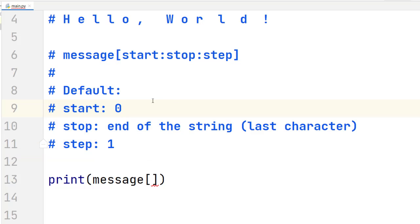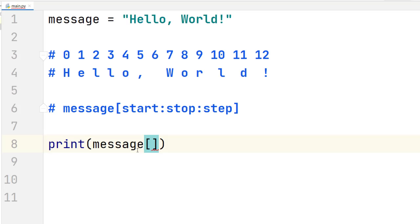Remember: start defaults to zero, stop defaults to the end of the string, and step defaults to one. Let's see these in practice with some examples.